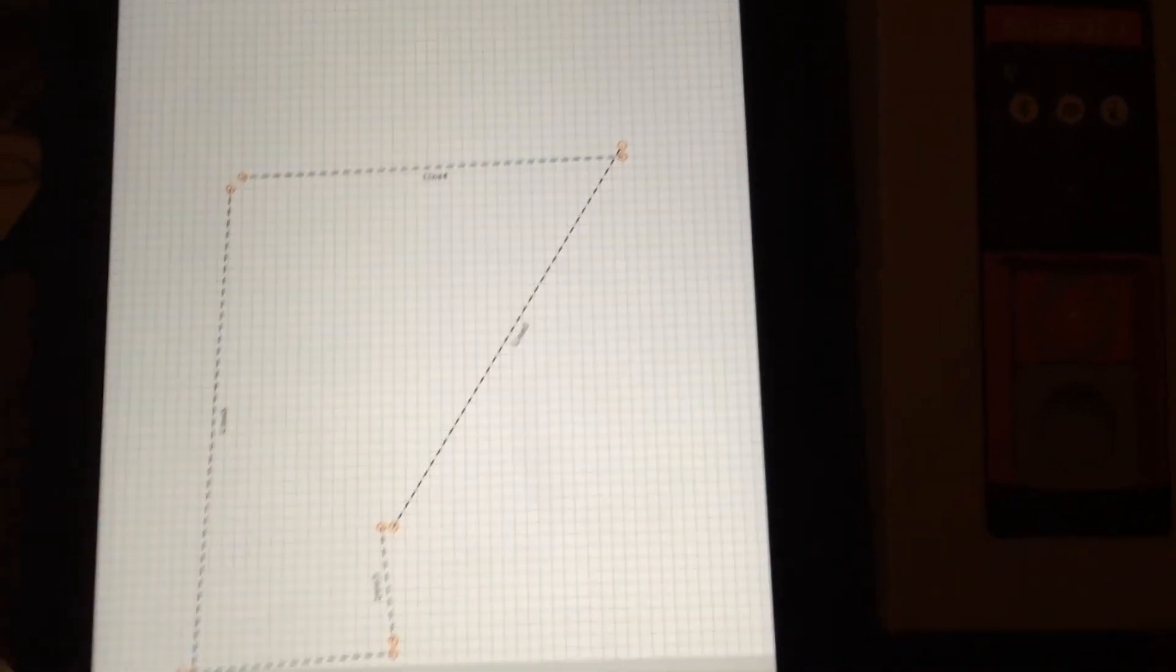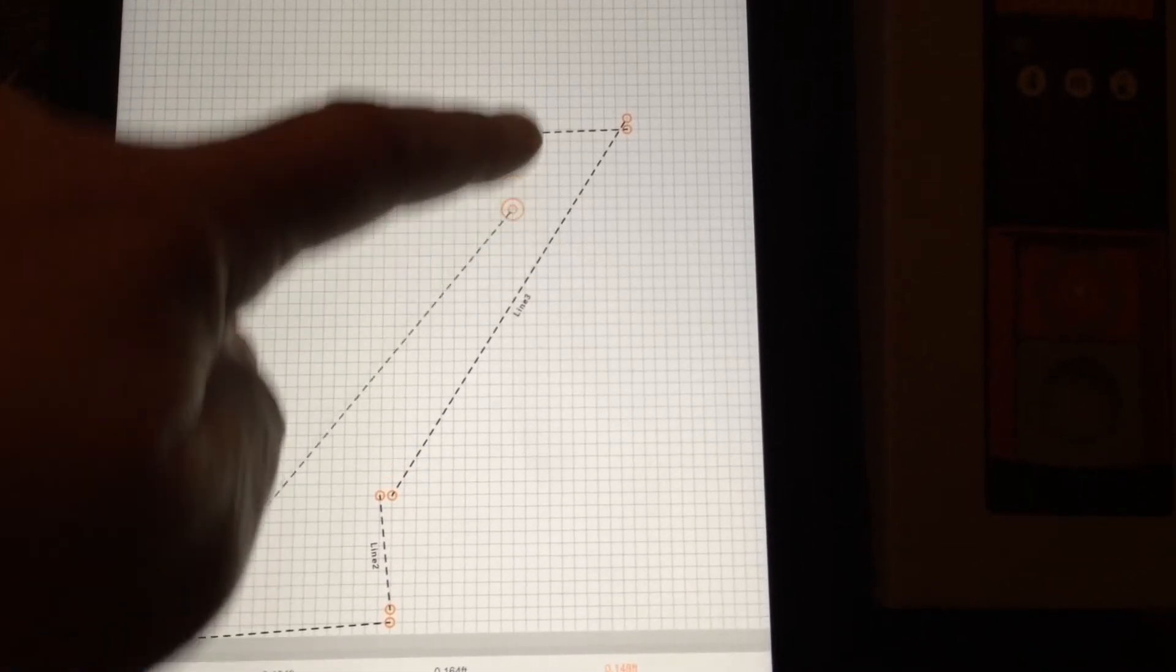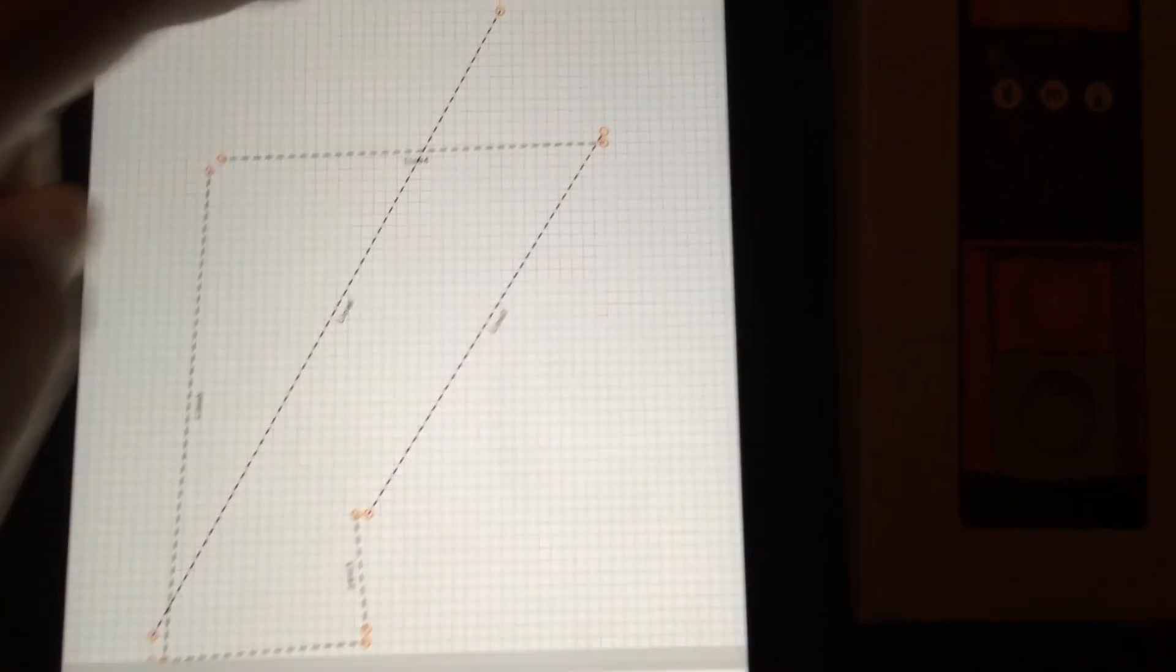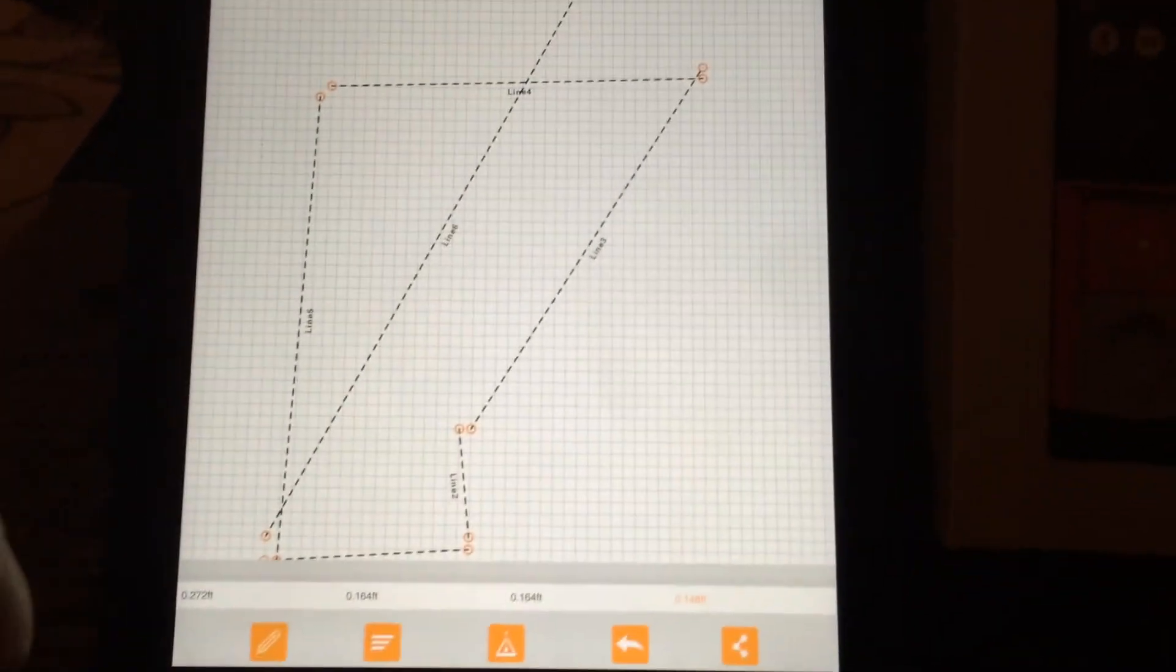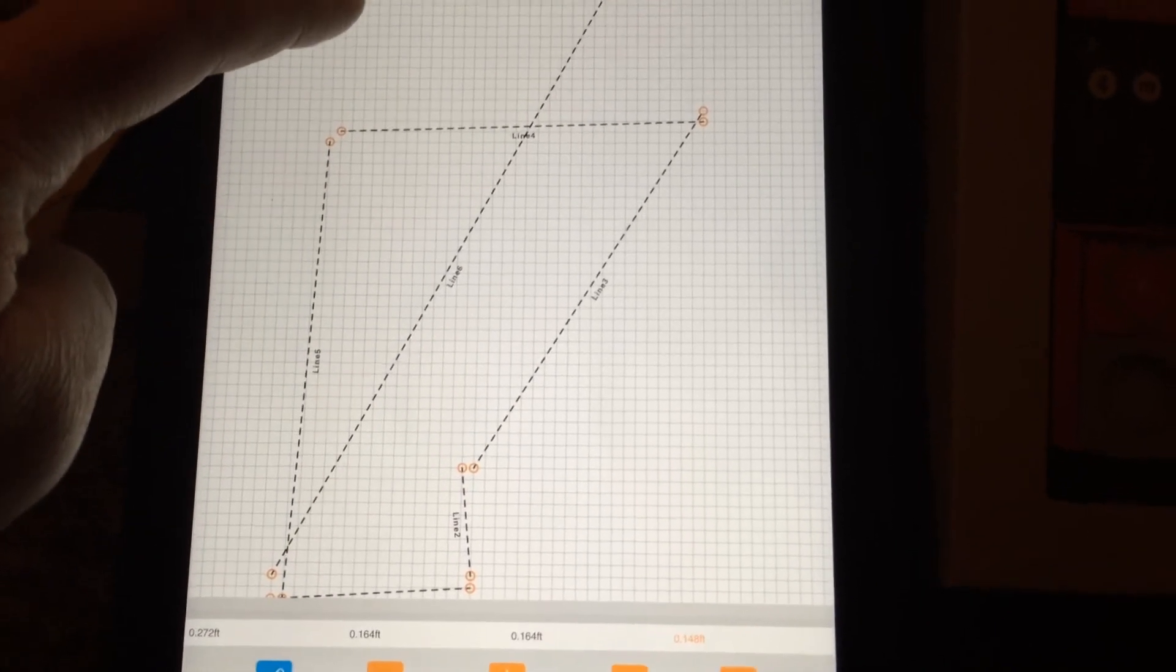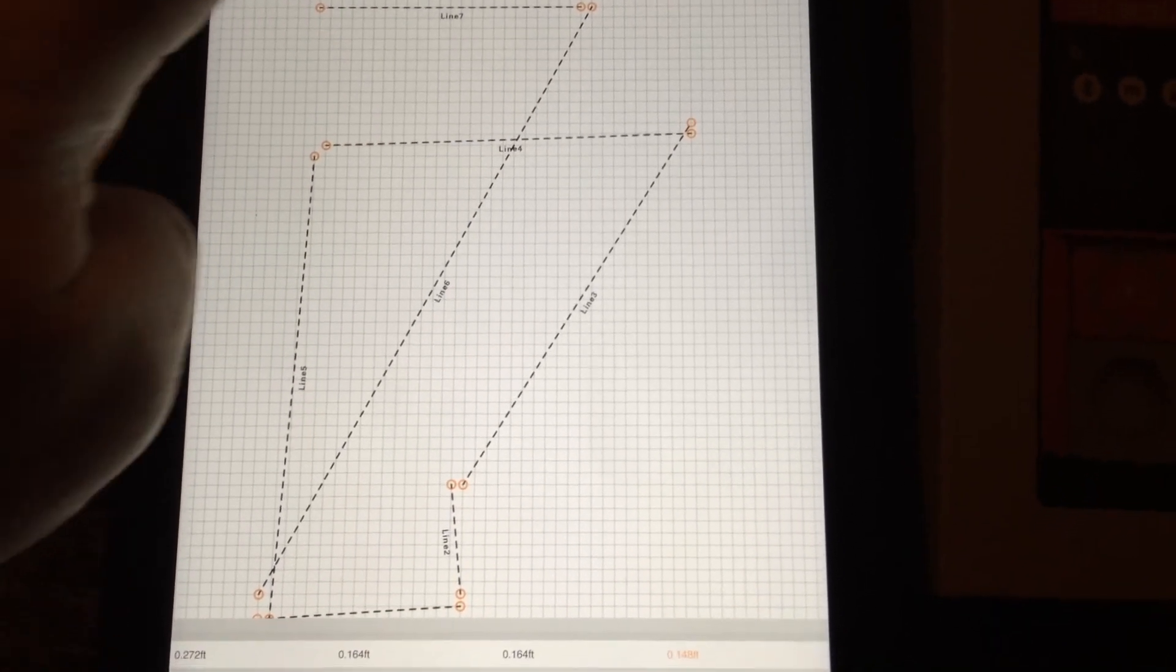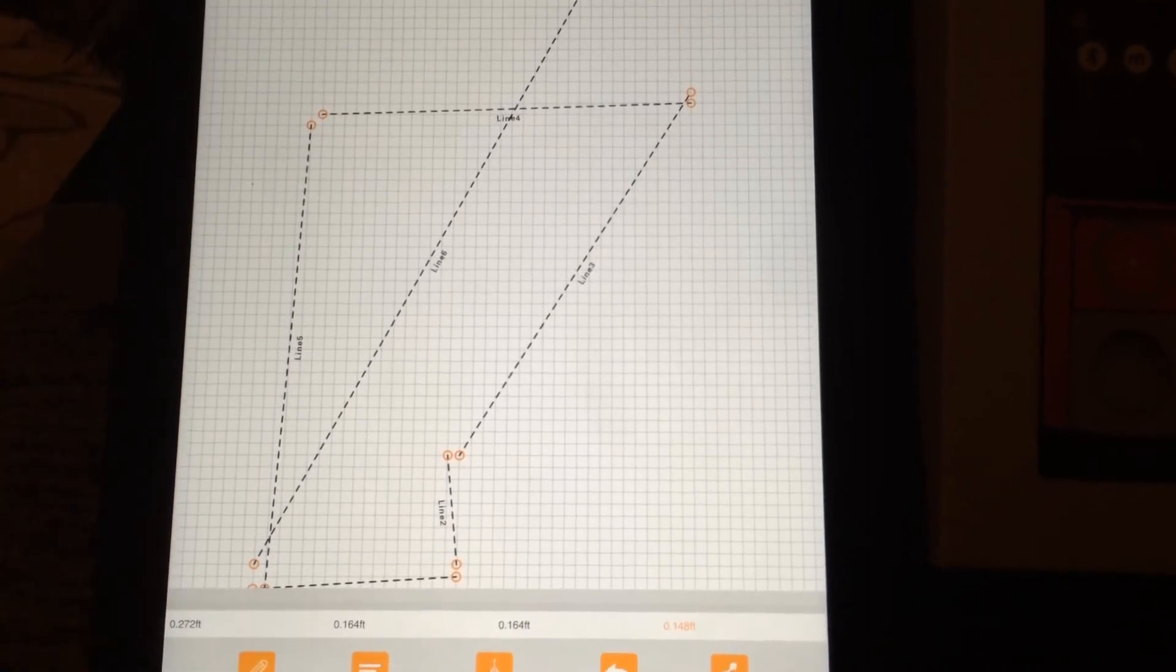As you go through, as you play around with this, you can draw out different schematics. You could draw lines with your finger, hit line. Now if you're a contractor and you really get good at this, you can do different layouts. This is really impressive.